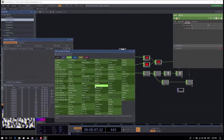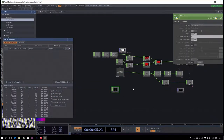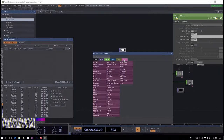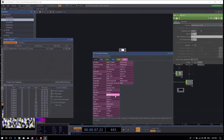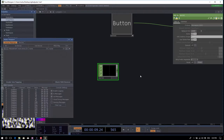You can also get OSC data in. If you want to get data from other software or a phone, an OSC In CHOP is your best friend. There's also an OSC DAT for when you need text data and strings — it makes sense to use it for that. The OSC In CHOP can take any OSC data.